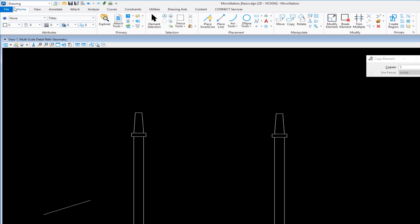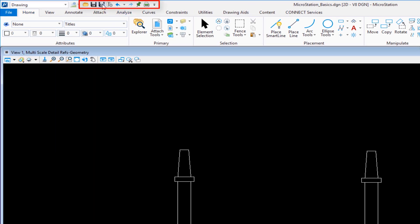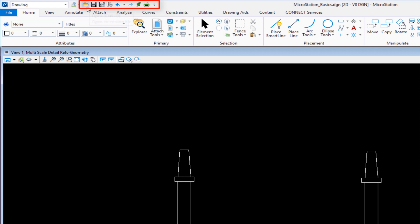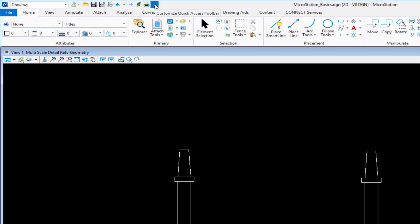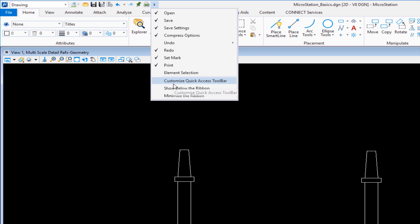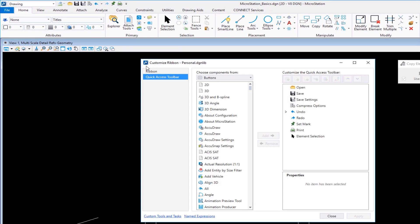Now the shortcut method I'm going to show you involves customizing MicroStation, in this case, the quick access toolbar. So I'm going to come up here to where I have my quick access toolbar, where I can get to things like file open, save, undo, and redo. There's a little button at the end that says customize quick access toolbar. I'm going to click on that, slide on down to customize quick access toolbar. This opens up my customize ribbon dialog. Now this is customizing my personal.dgnlib.